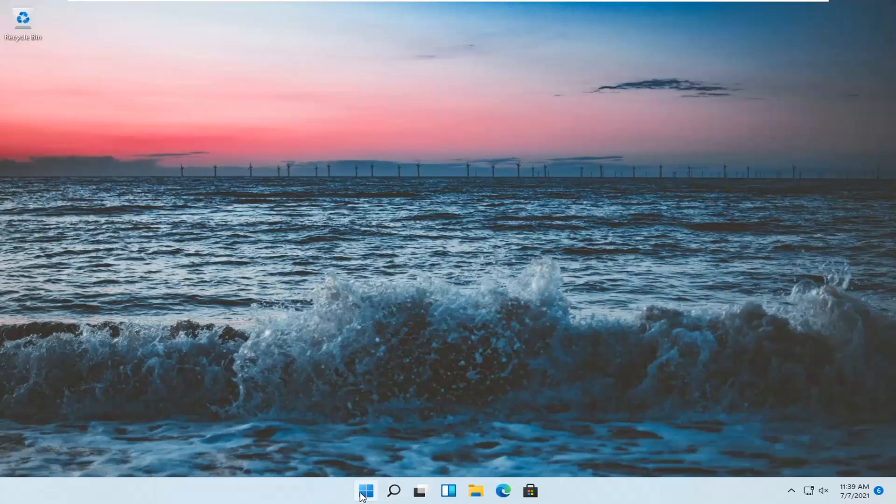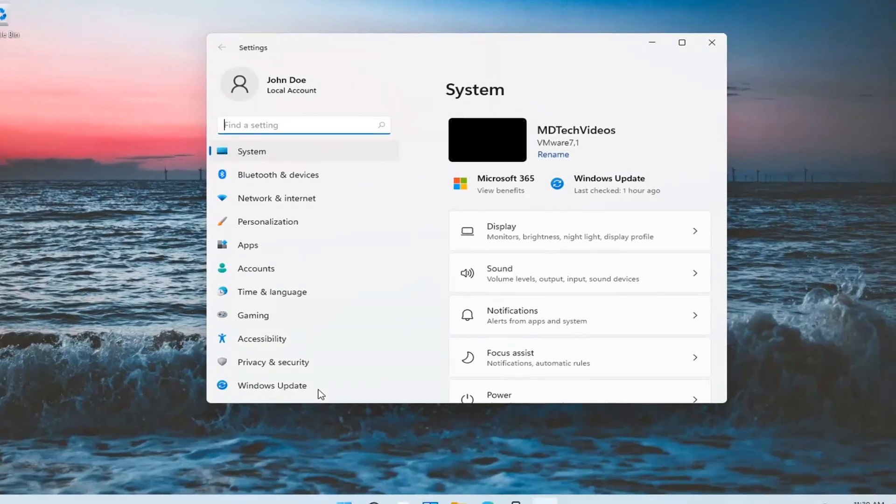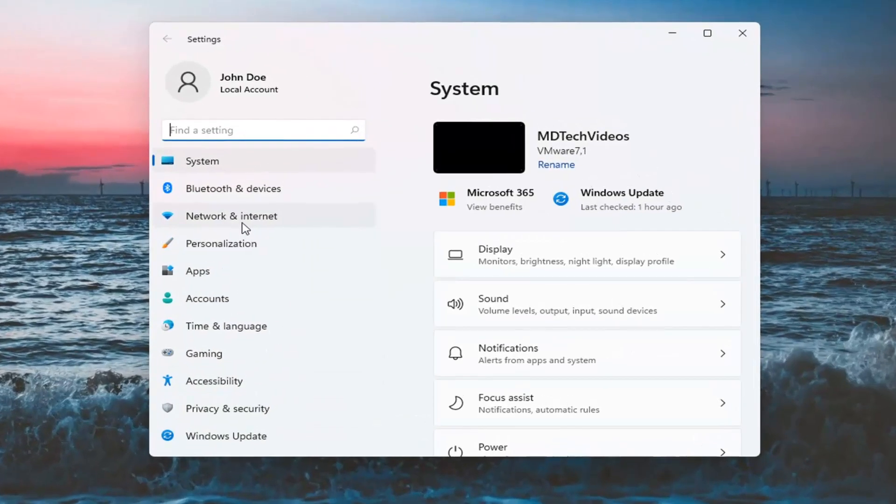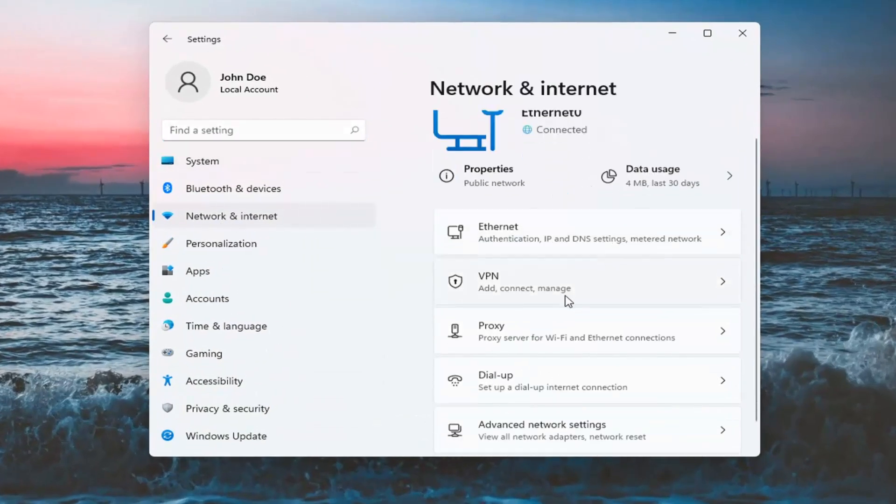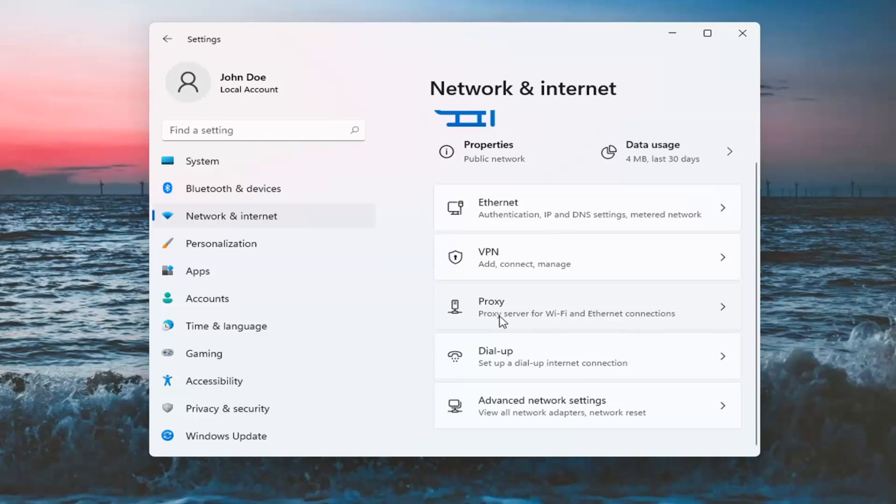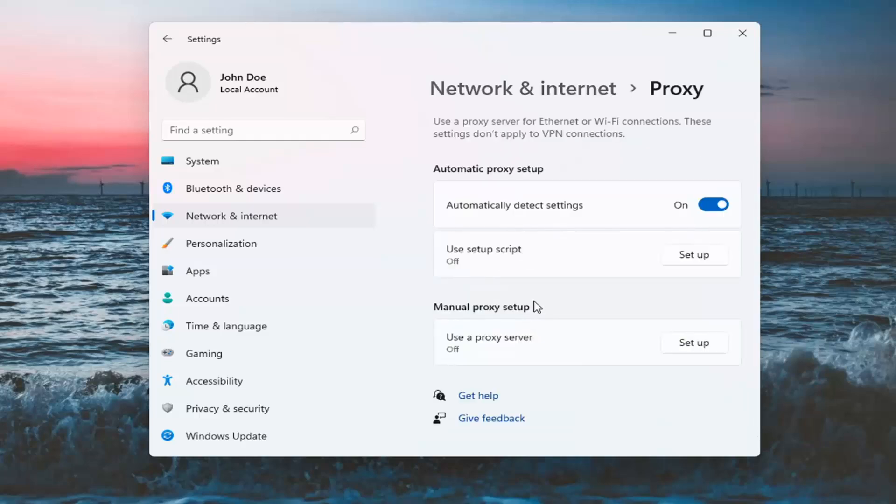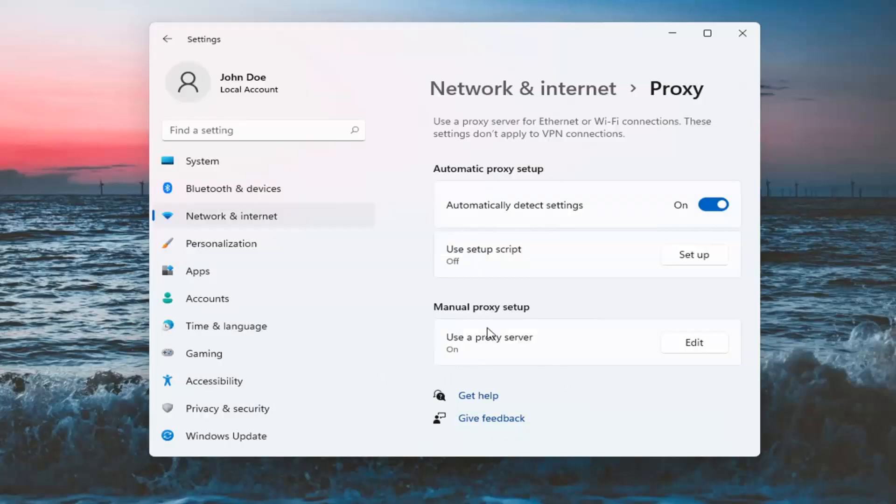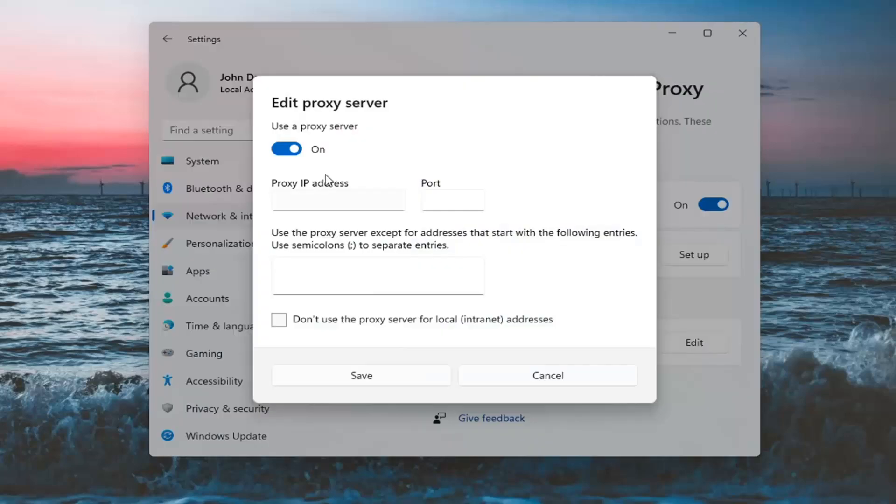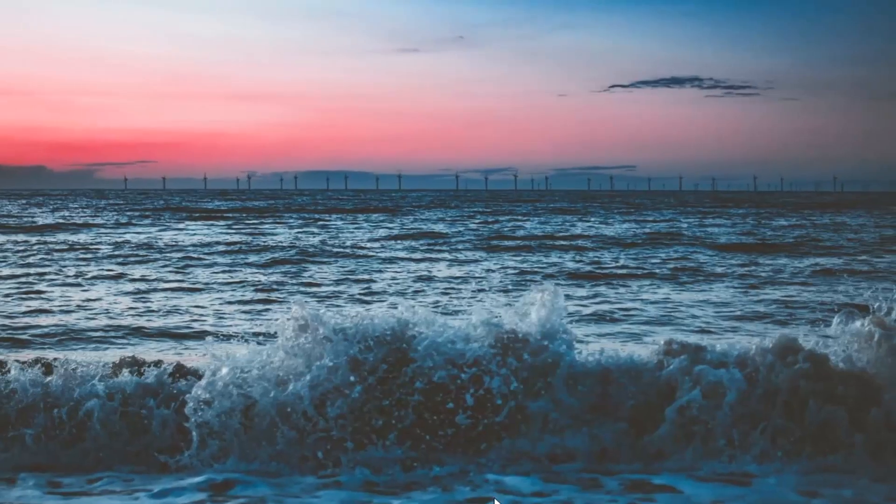Right-click on the Windows Start button and select Settings. Select Network and Internet on the left side, and on the right side, select Proxy. Where it says Use a Proxy Server, if it's turned on, go ahead and edit that and turn it off, then select Save. Make sure automatically detect settings is turned on as well. Once you've done that, close out of here.